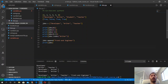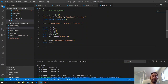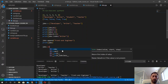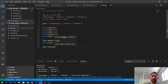We can also insert an element at a specific position in the list using the insert method. This method accepts two arguments: the first is an integer representing the index where we want to insert, and the second is the element we want to insert. If the index number is greater than the entire length of the list, the element will be placed at the end.